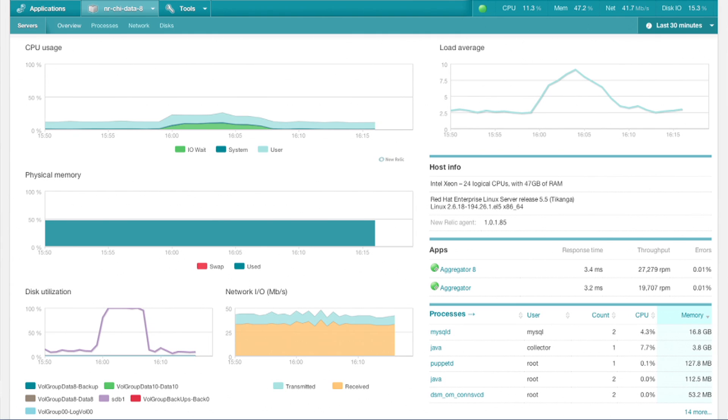Finally, development teams have a single tool that provides summary server metrics in context to their applications.